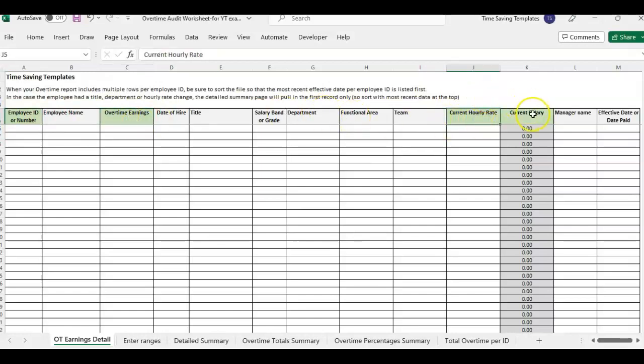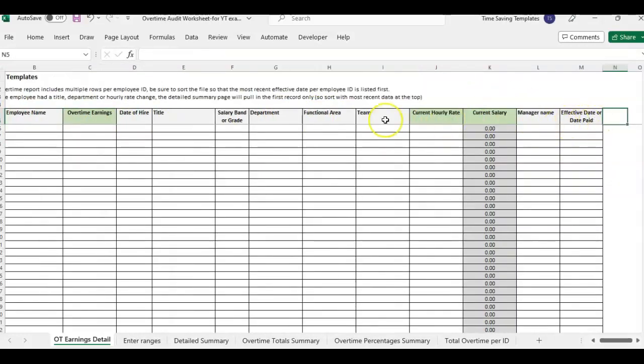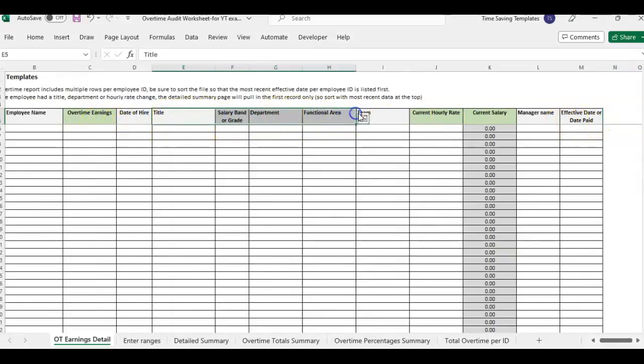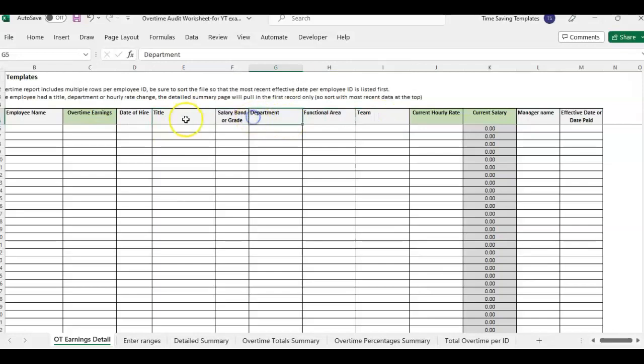their current hourly rate, and then we also have some other columns that are going to be really helpful if you want the summaries to total by department, title, and then we also have effective date here.